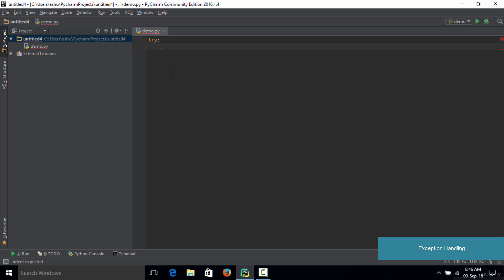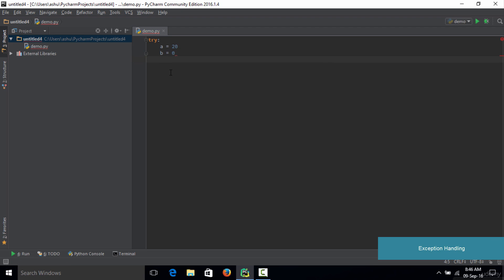If you think a line of code is going to generate an exception, you specify that code inside the try block. Now let's perform the exact division operation from the previous lecture. We define two variables: a is equal to 20 and b is equal to 0. We are going to intentionally cause a divide by zero exception and then learn how to handle it.